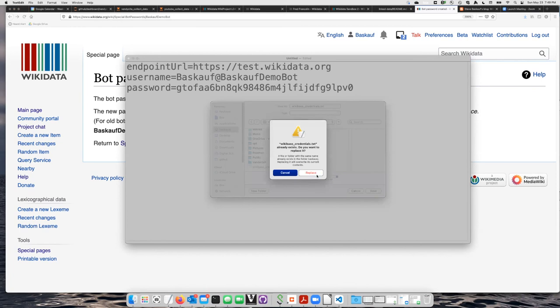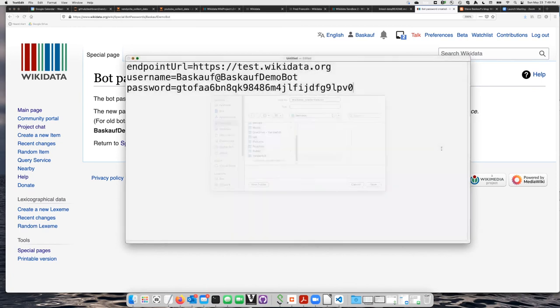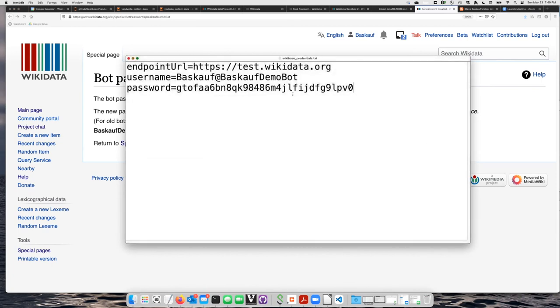I already had a file like that, so I will replace it, and now those credentials are saved and ready to be used by Vanderbott.